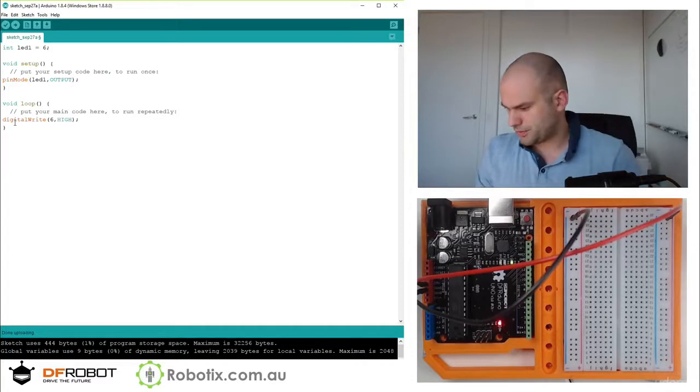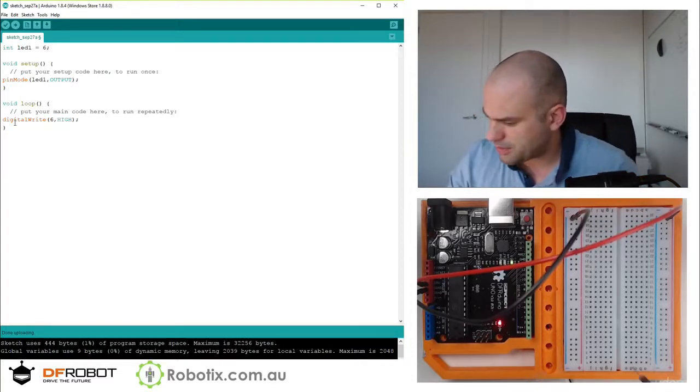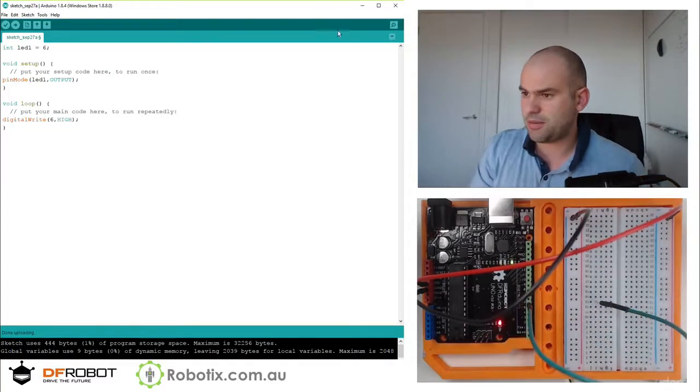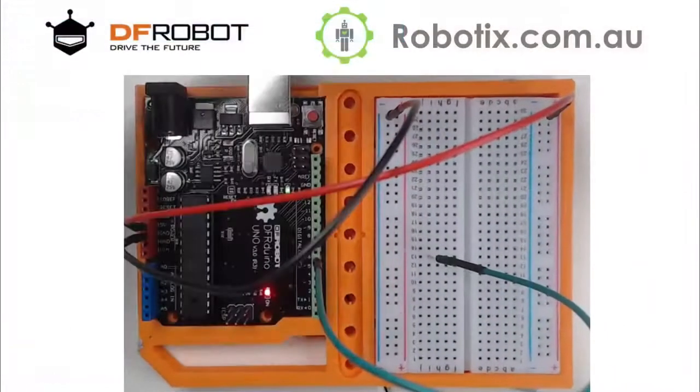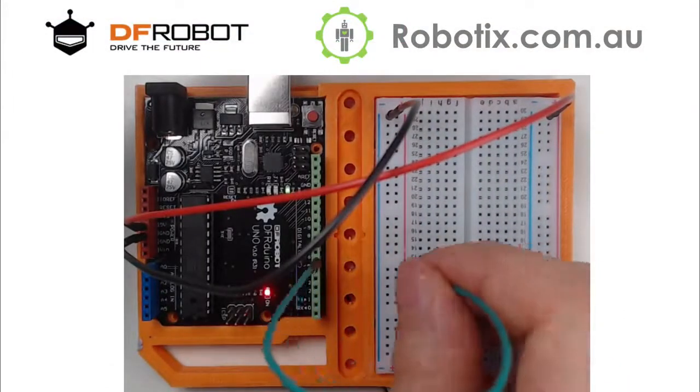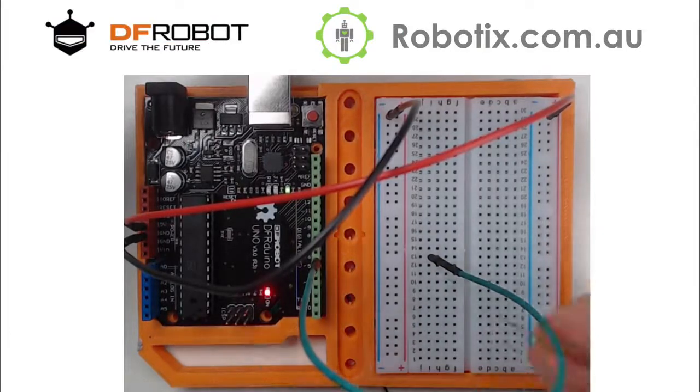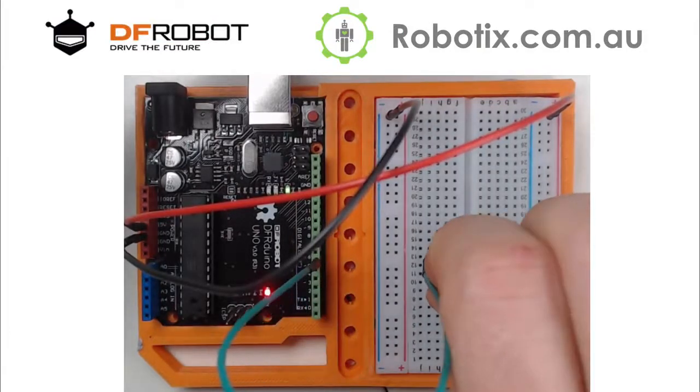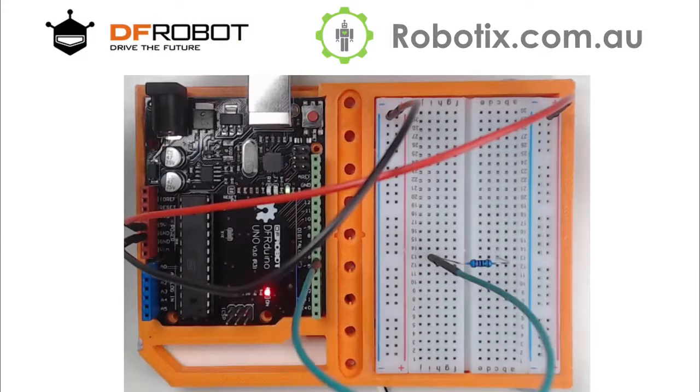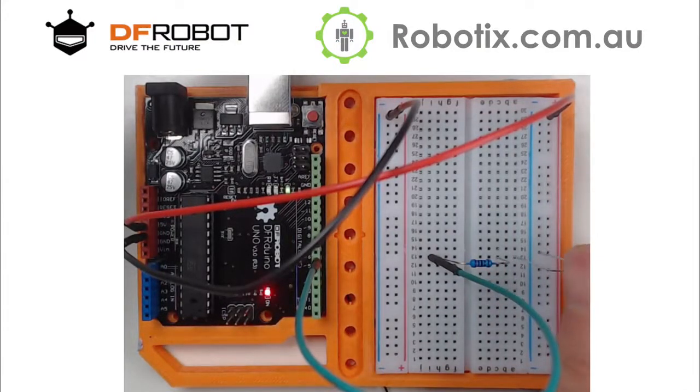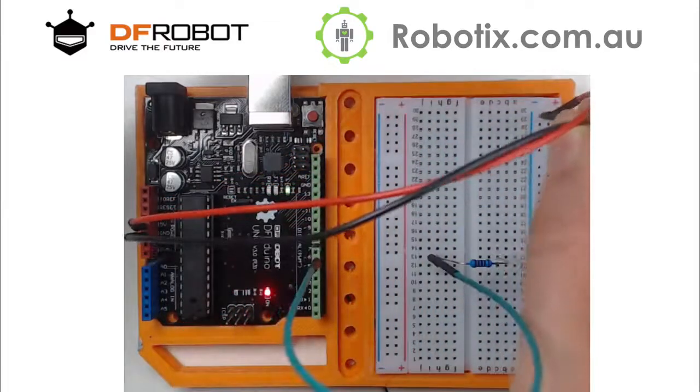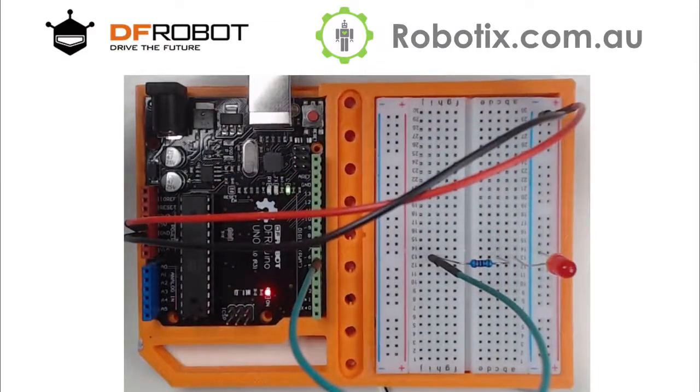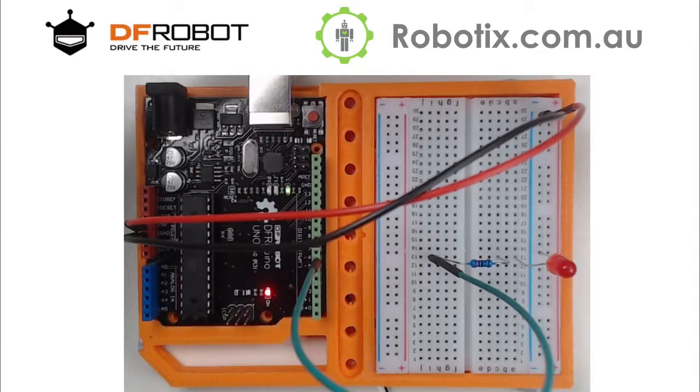So here we go, where is pin 6, right there. Let me enlarge this for you guys. So pin 6 goes in there, that goes into the breadboard, then that goes into a resistor and then that goes into the minus. The minus which hasn't been moved over, and I think if I upload this that light should come on.